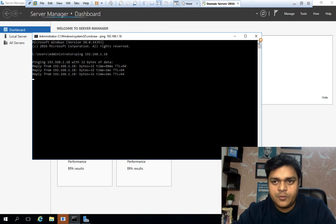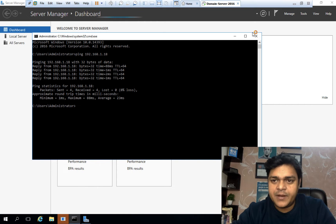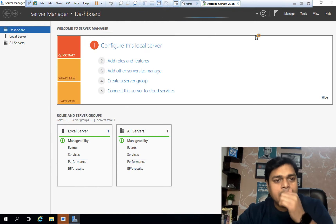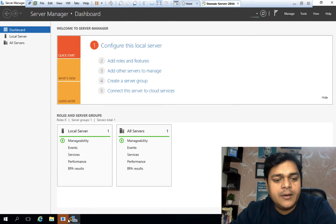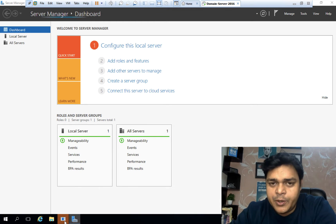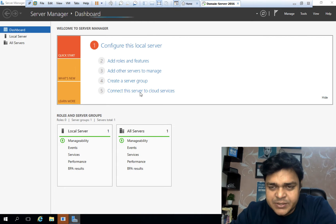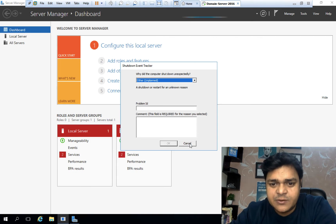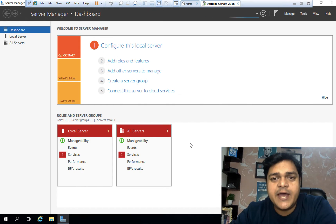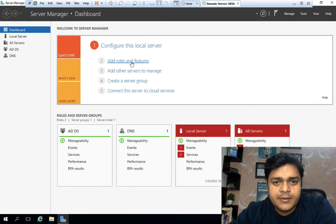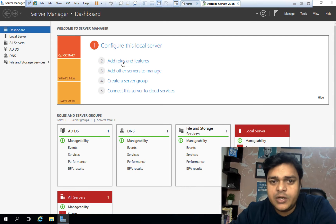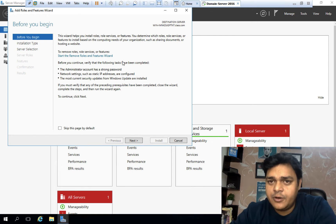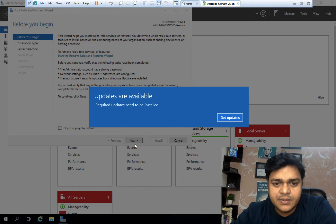The ESXi IP address is 192.168.1.18. We are getting a proper reply — communication confirmed. Since we don't have any shared storage configured yet, we want to use this Windows Server 2016 machine as shared storage. Click on 'Add Roles and Features' and click Next.